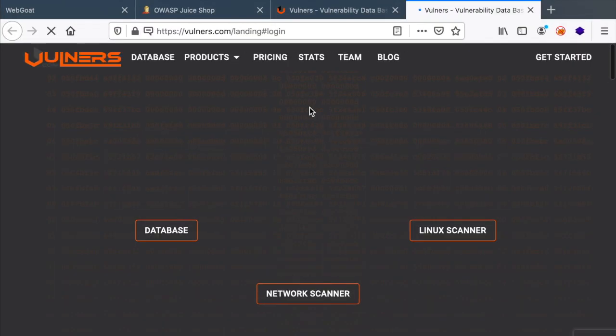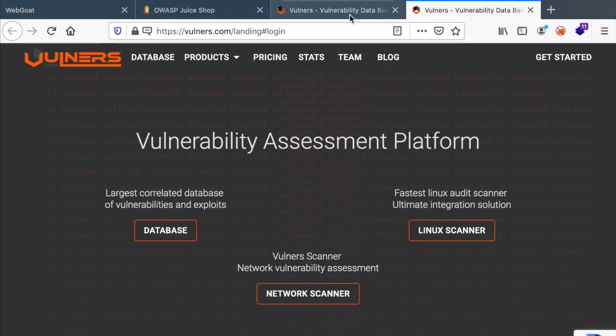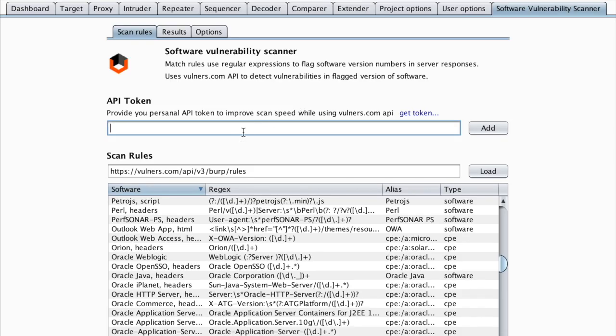You go to the website, you register an account, and then you grab your API key and you paste it right here.